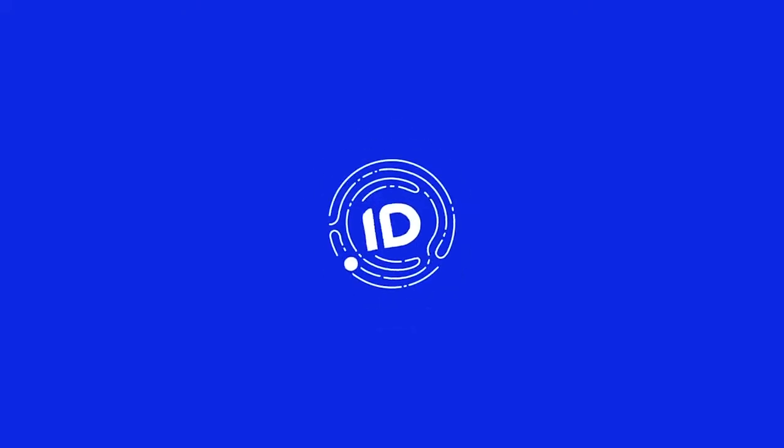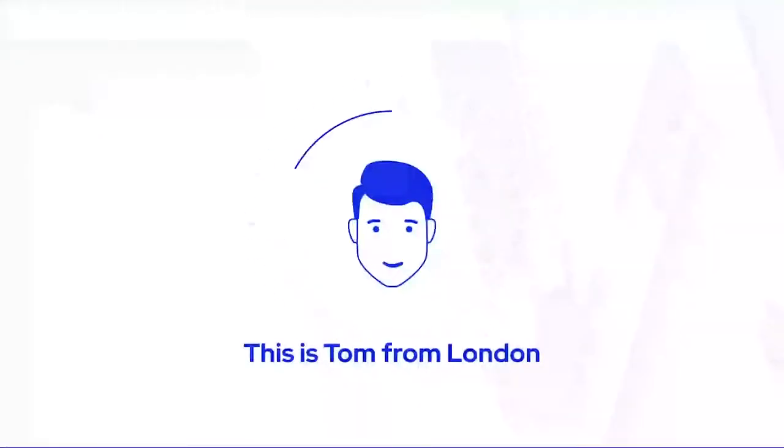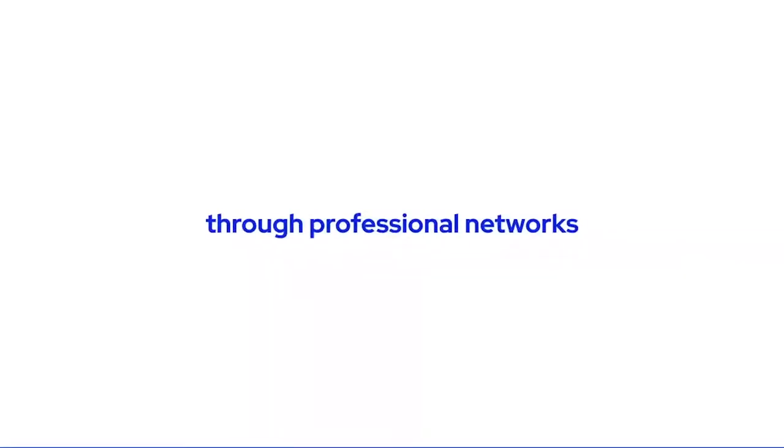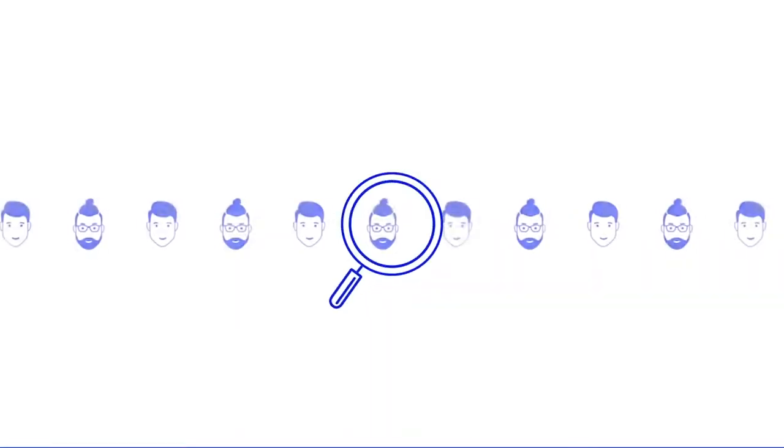Welcome to Agrelo.id. Here's how it works. Say hello to Tom. Tom is looking for a business partner through professional networks for his great business idea.